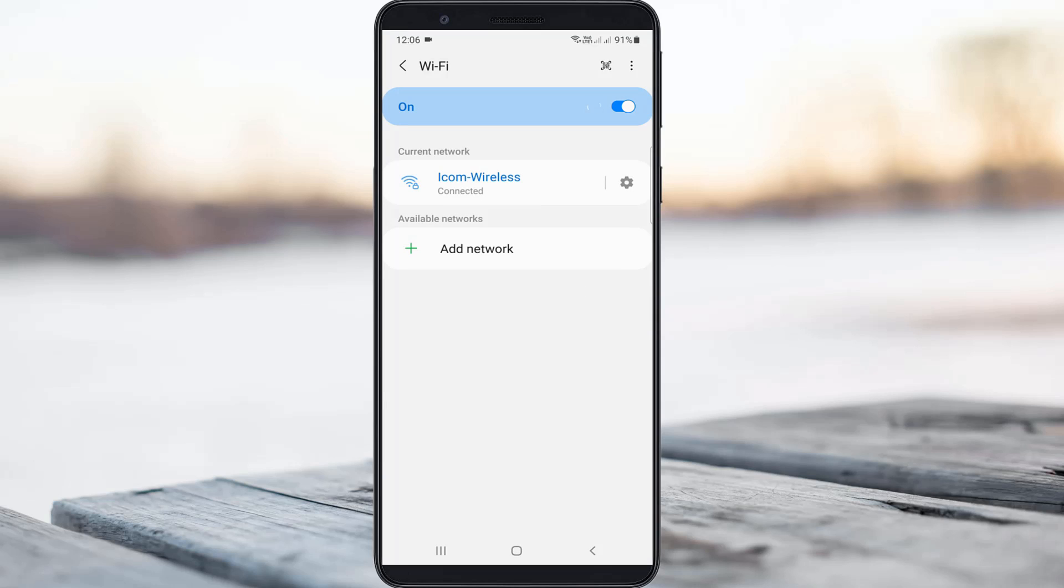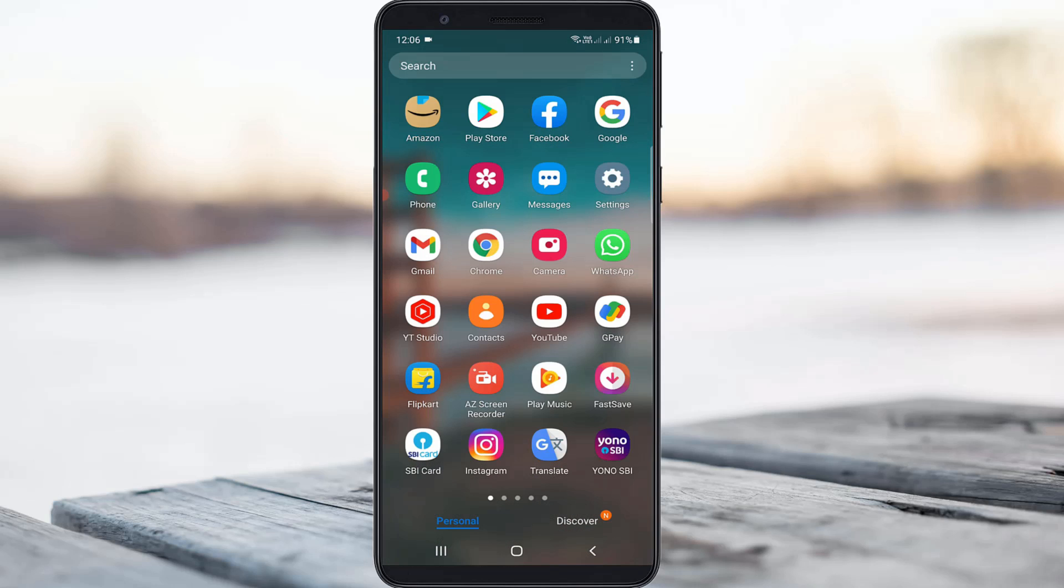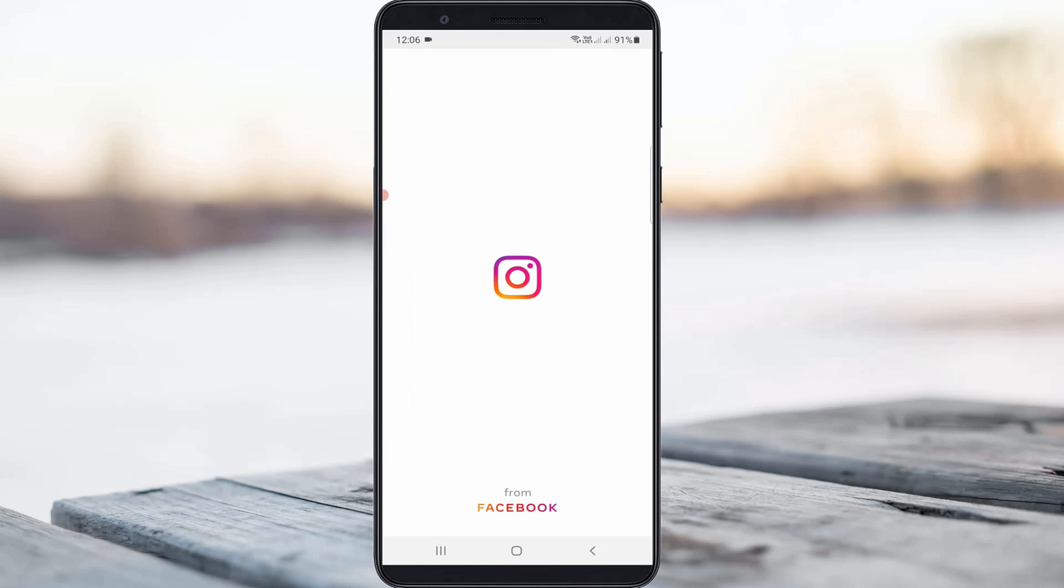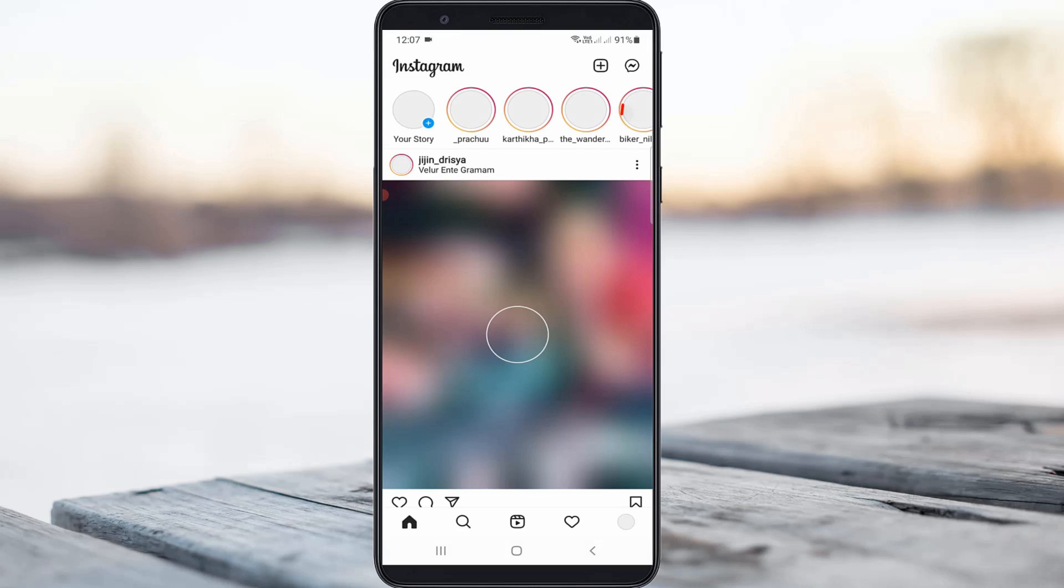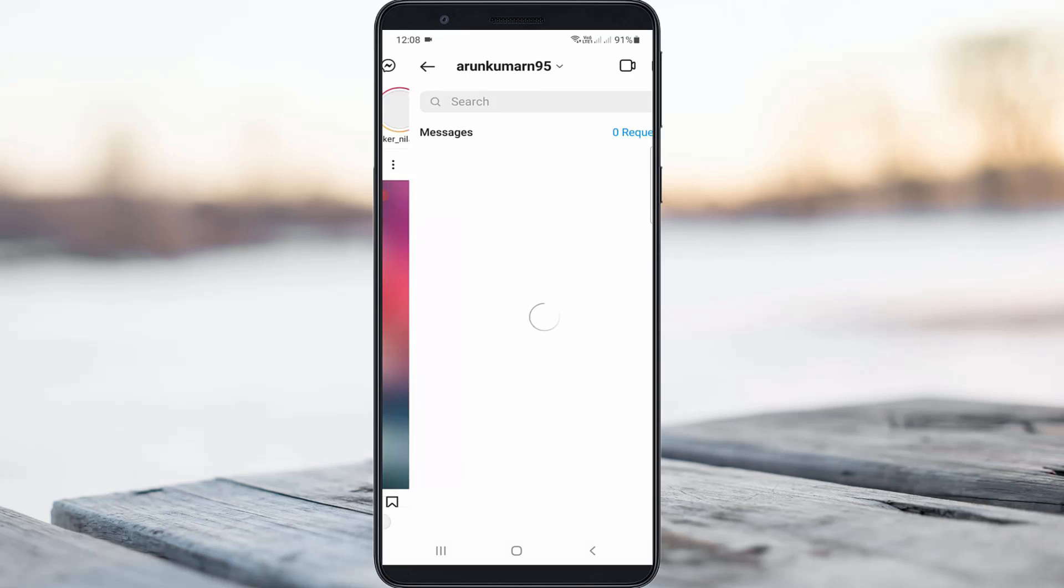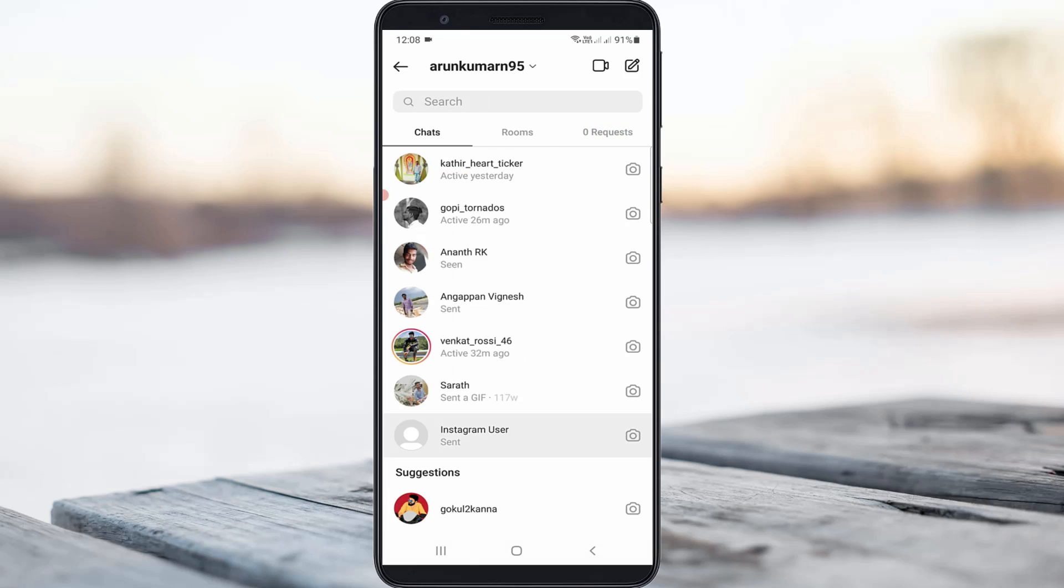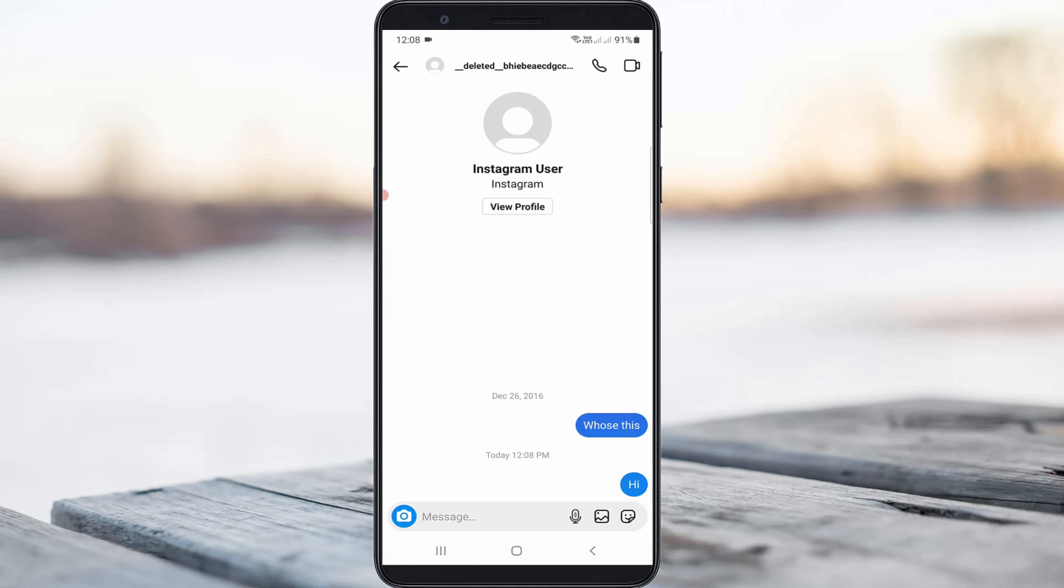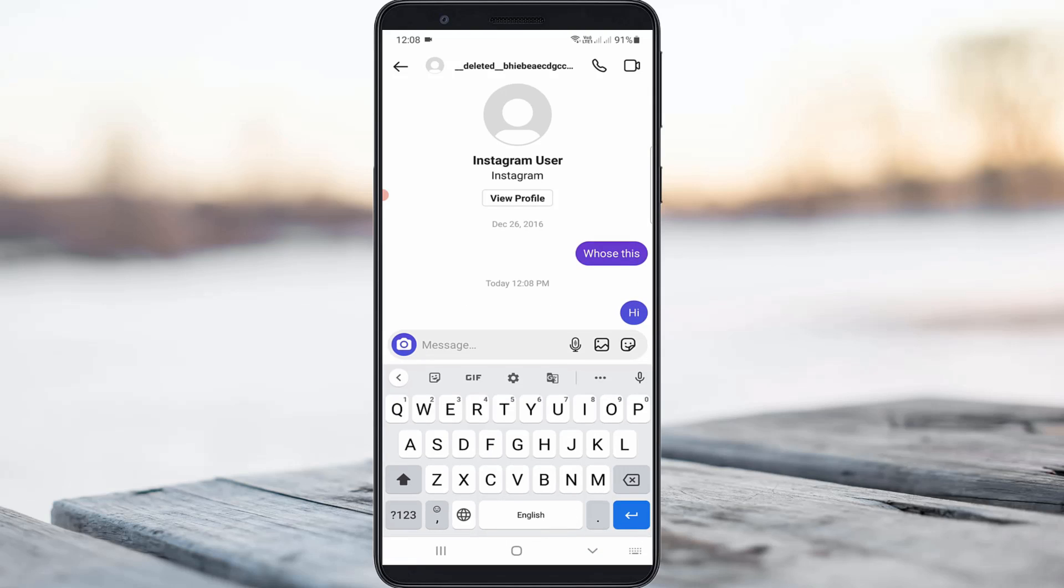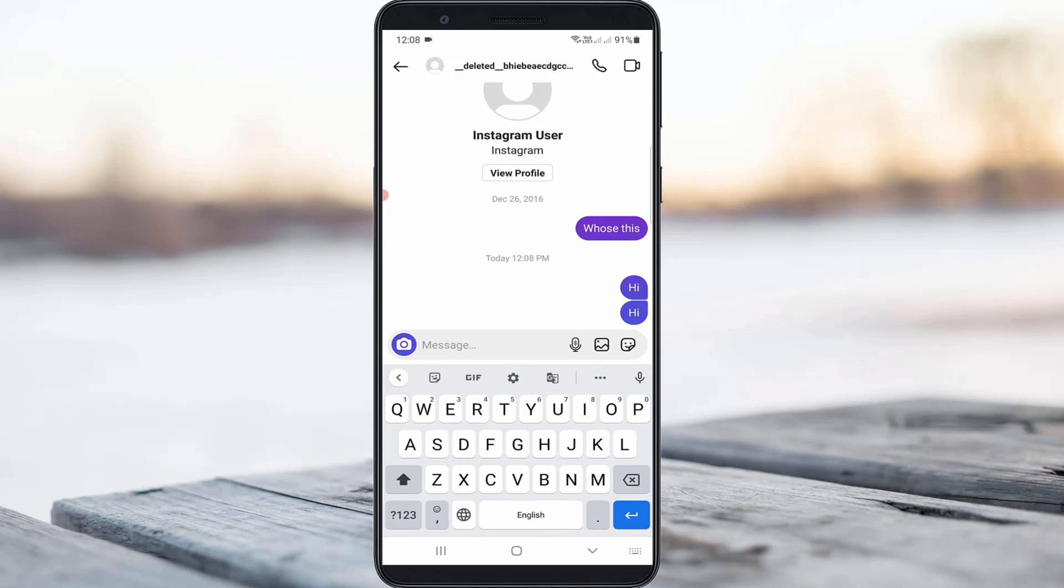Now I try to open my Instagram application because I need to check if this trick works or not. Here I try to access this messenger feature, and then I send my own message. After a few seconds, I try to unsend this message.